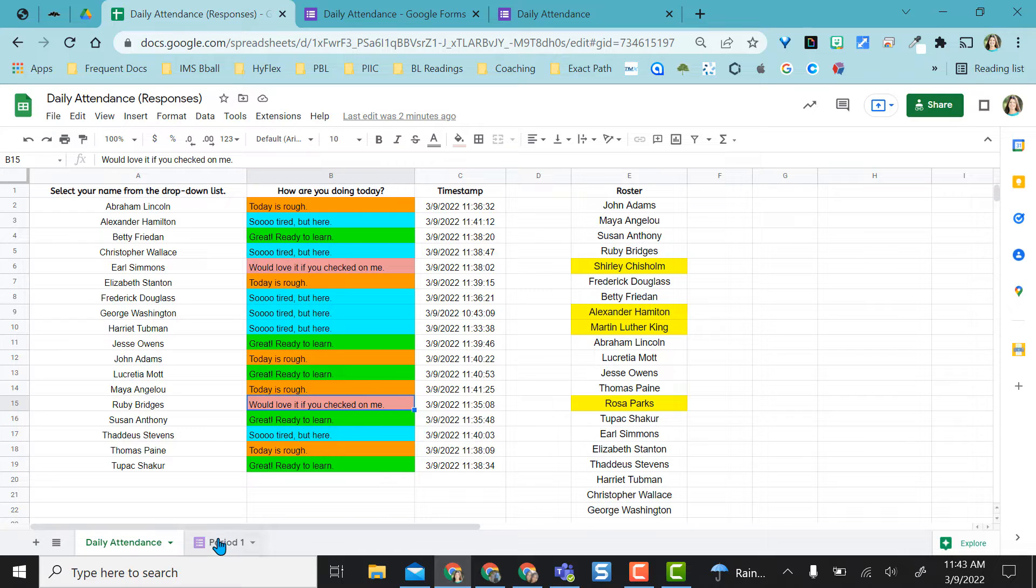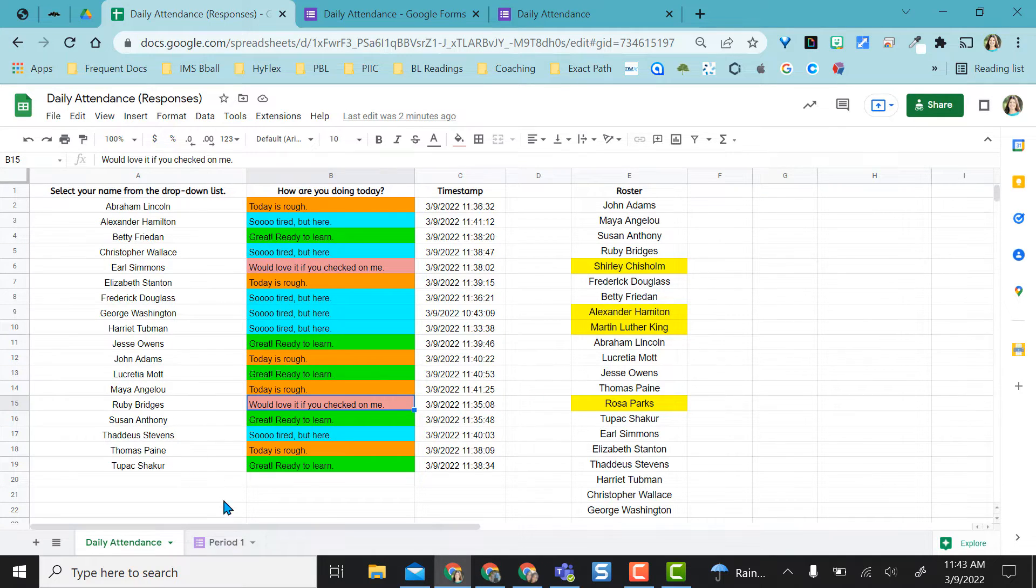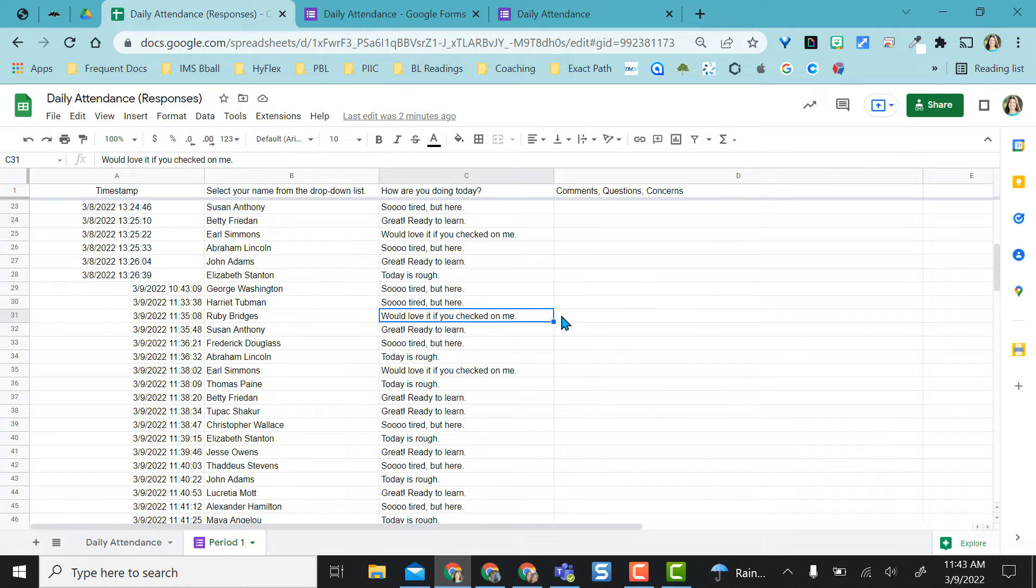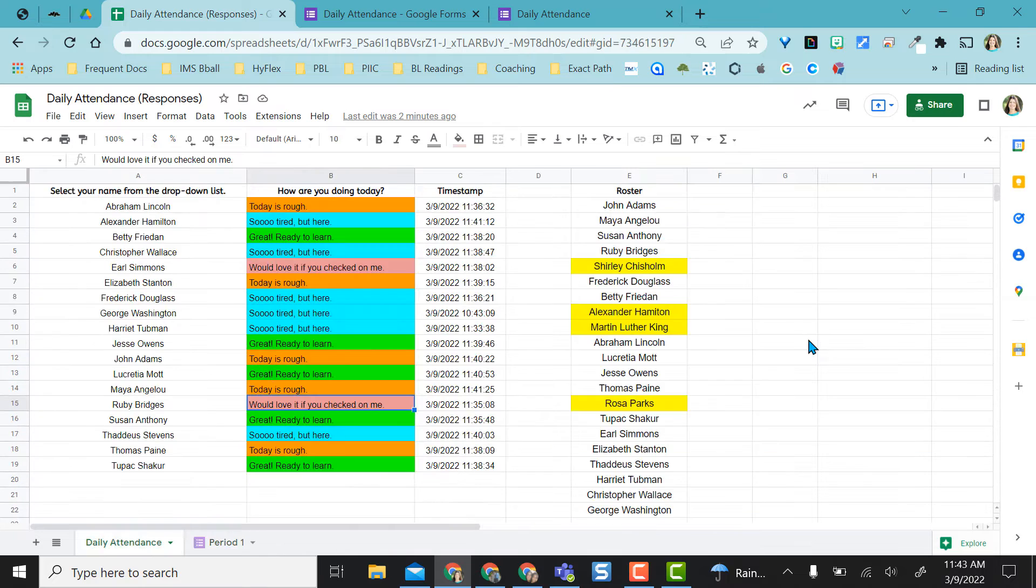If I need to check any comments or questions for those two, maybe they added comments or questions, I can come over here and I'll look at Ruby Bridges for period one and no she did not add any comments, questions, or concerns.